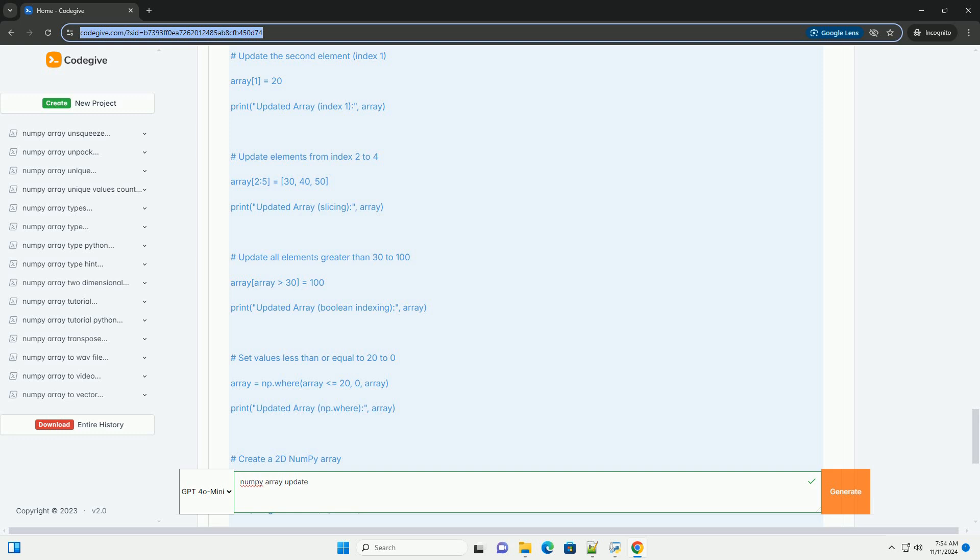Example Code: Here's the complete example code that includes all the operations discussed above. Feel free to run the code and modify it to see how different updates affect the array values.